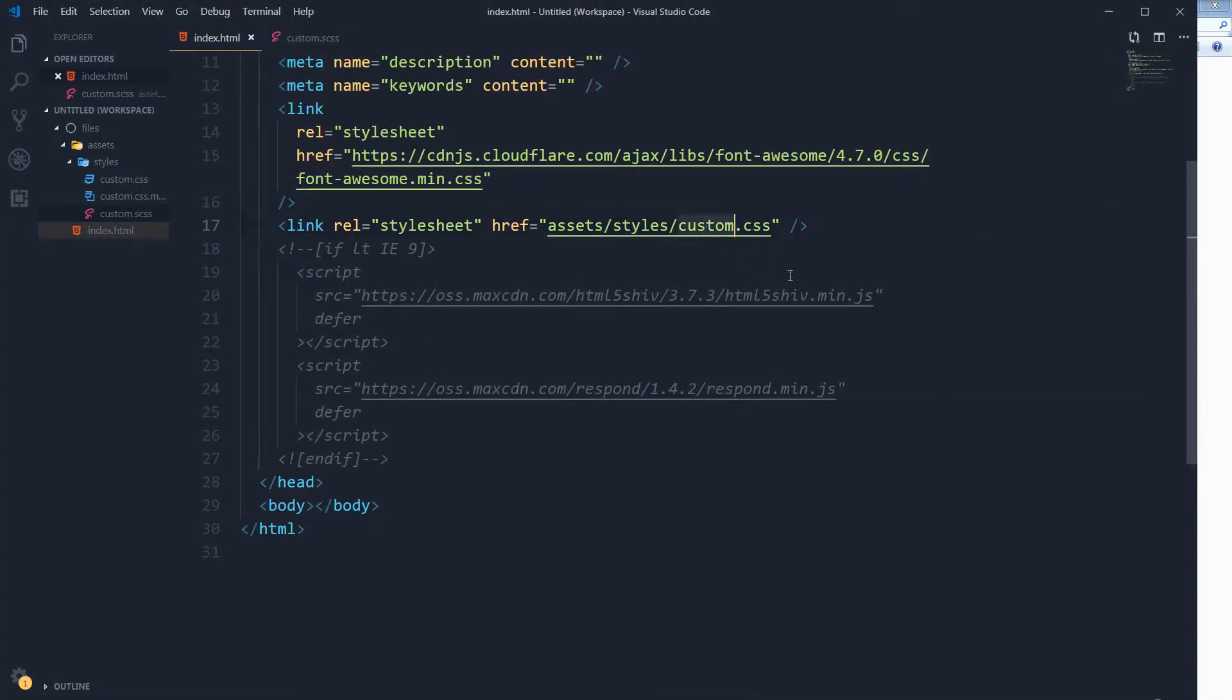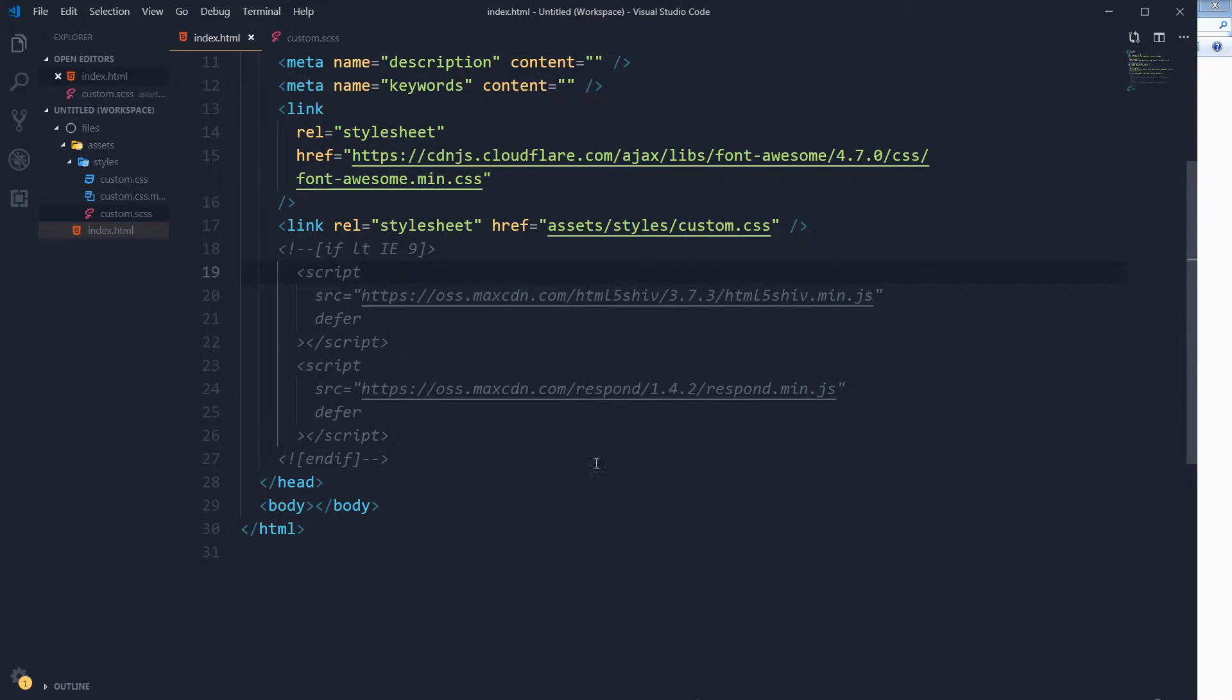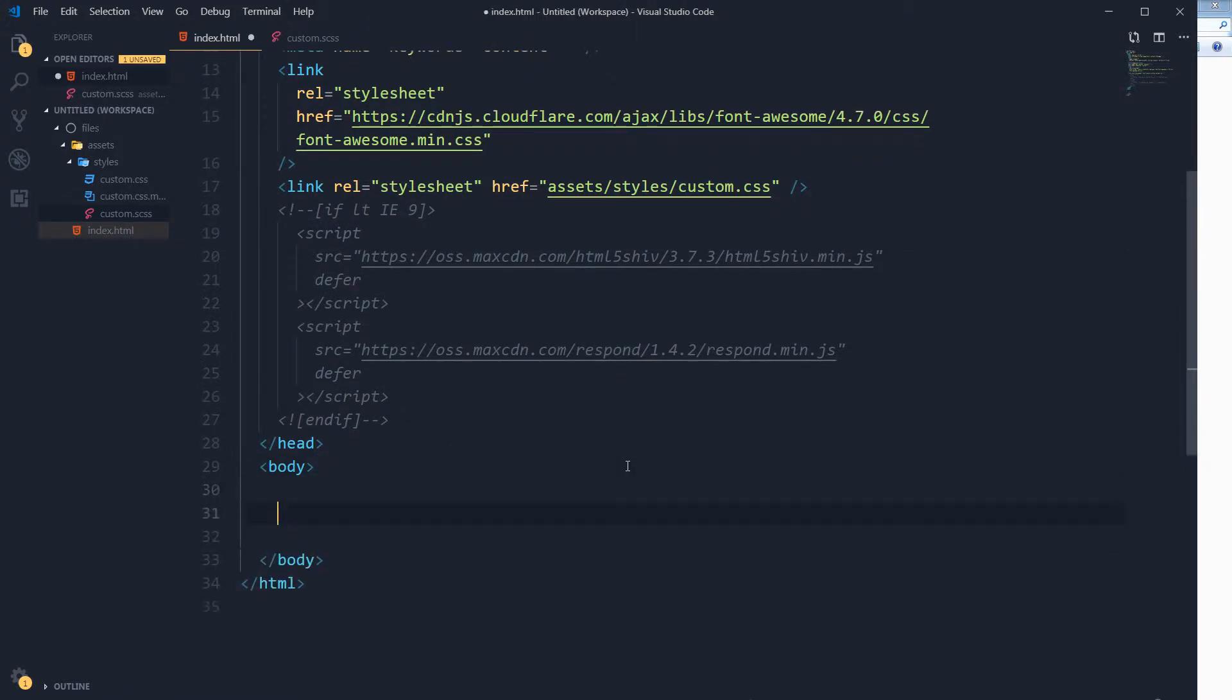So let's create the HTML structure first.